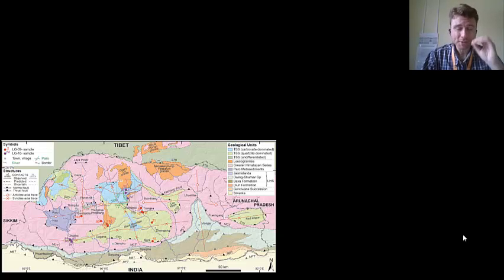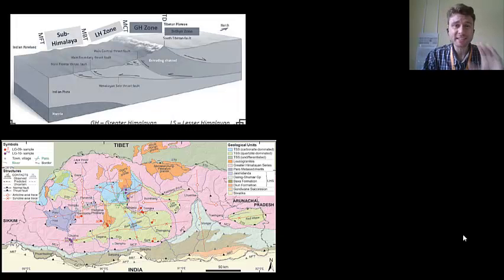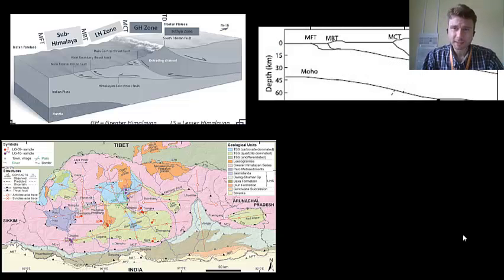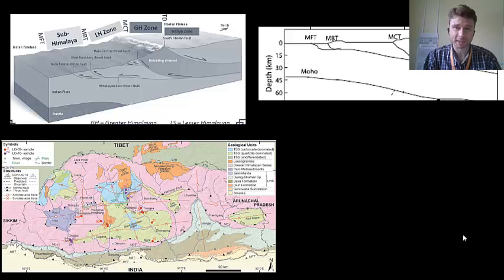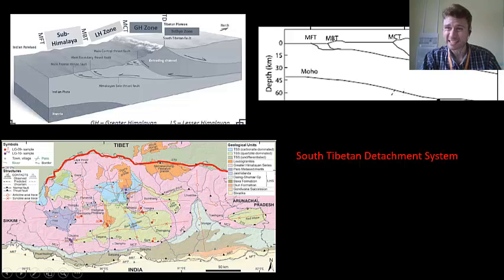Understanding those chapters helps us not only to see the landscape, but then see down underneath. Taking this diagram to a bit more simple, we can look at the different fault systems that are in Bhutan and across the Himalayan. First, starting with the South Tibetan Detachment System, or STDS.